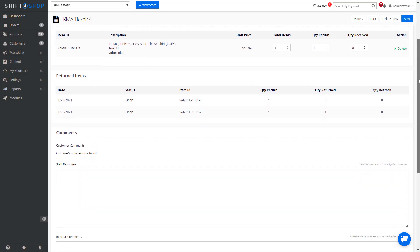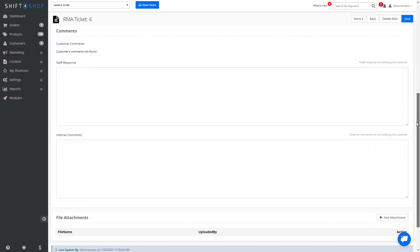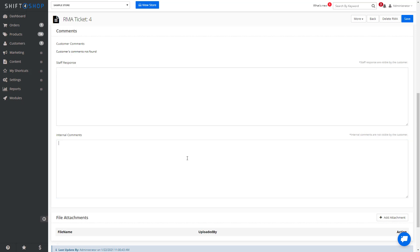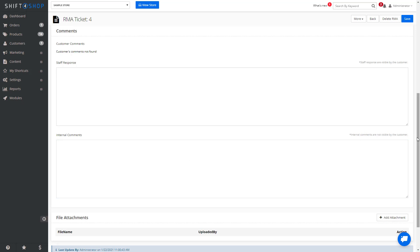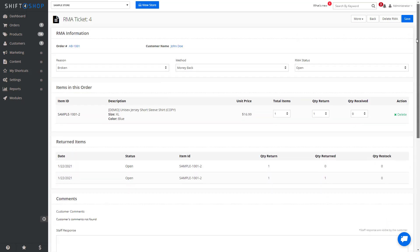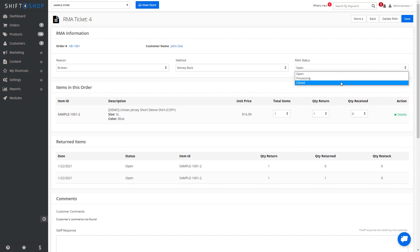You can also add any comments for the customers about the order process, as well as create internal comments for you and your customer service staff. If at any point you think the status should be denied, you can go to your RMA statuses and close it.